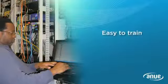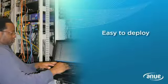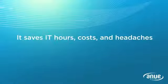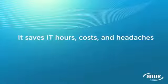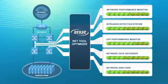The Anue NetTool Optimizer is easy to learn, easy to train and easy to deploy. It saves IT hours, IT costs and IT headaches, all while improving the way you monitor your network.